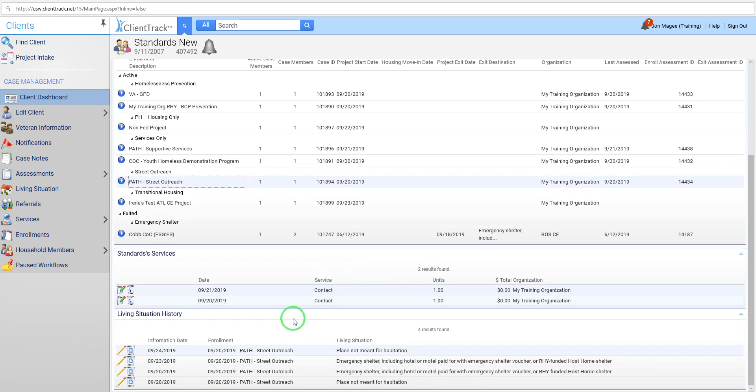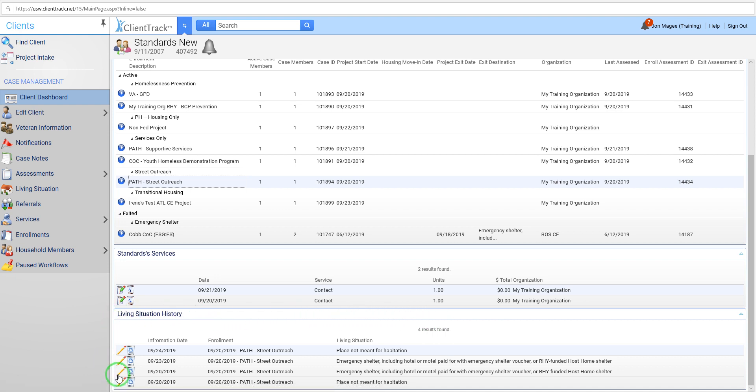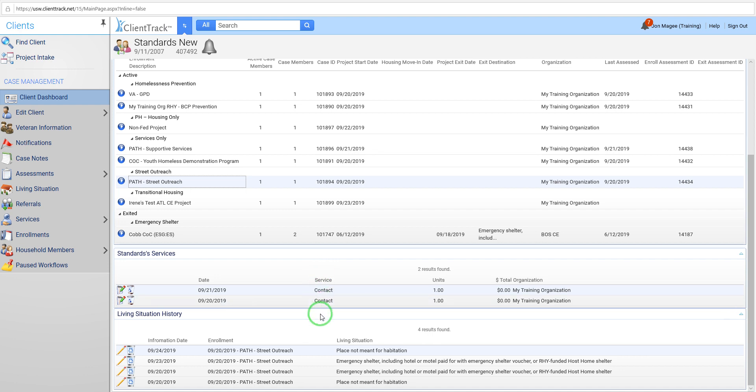And then those are going to actually start populating down here. So we added this area here to the dashboard because we know that the contact services, it was helpful having services listed on the dashboard here. So contact services would populate here and everyone could kind of work together and see when the last time a client had an interaction with a PATH or street outreach provider. So that's one reason we kind of added this here, just to add, kind of have easy access to this data.